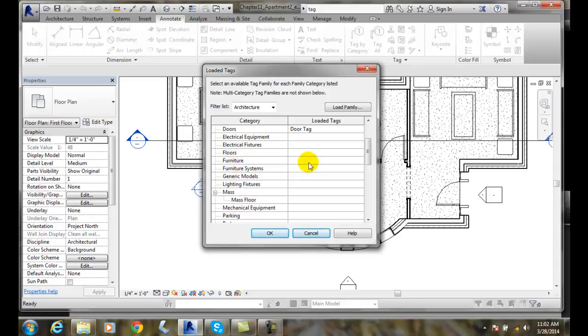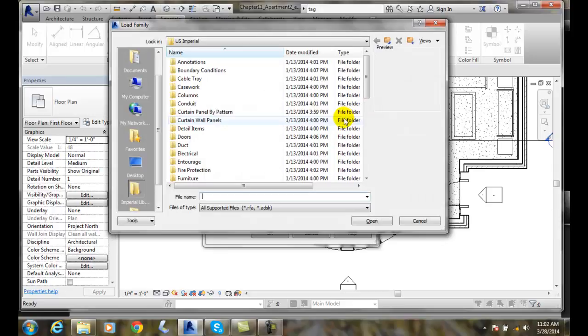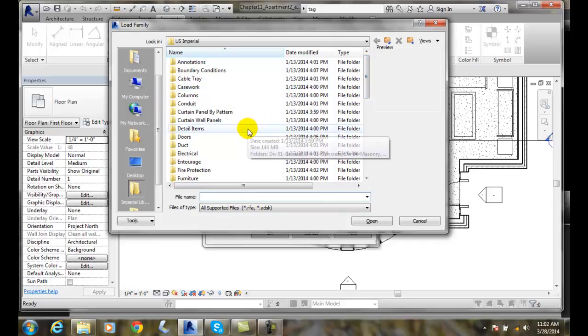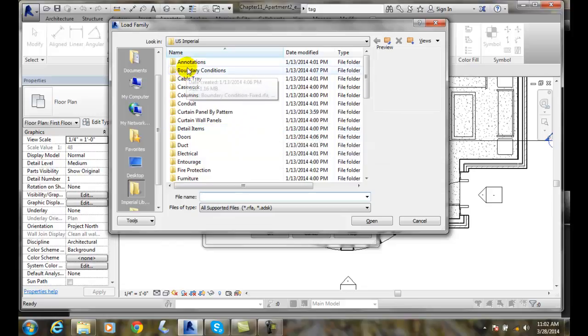So I can click in this area where furniture is and say, alright, what do I want to do now? I can go up and click on Load Family, and that will bring me out to my US Imperial. I can scroll down and look for the tags. Now, the problem is, where are the tags? Well, the trick is, they're under Annotations.